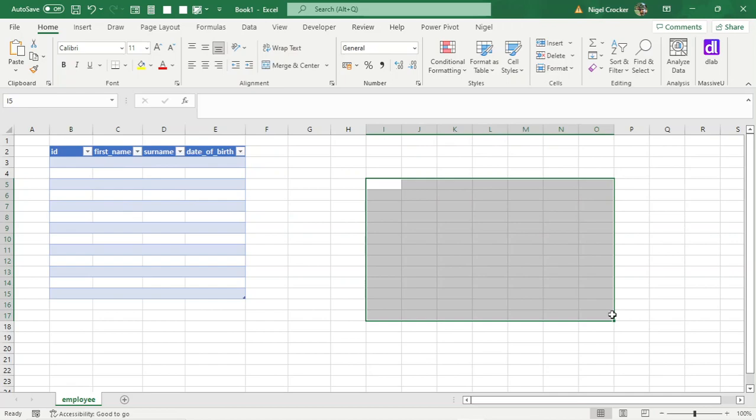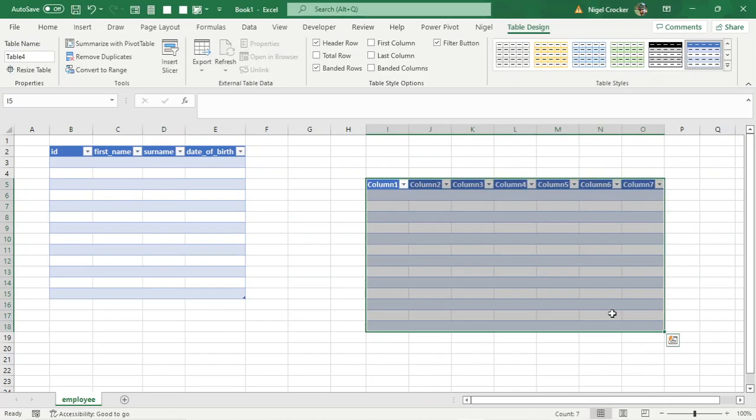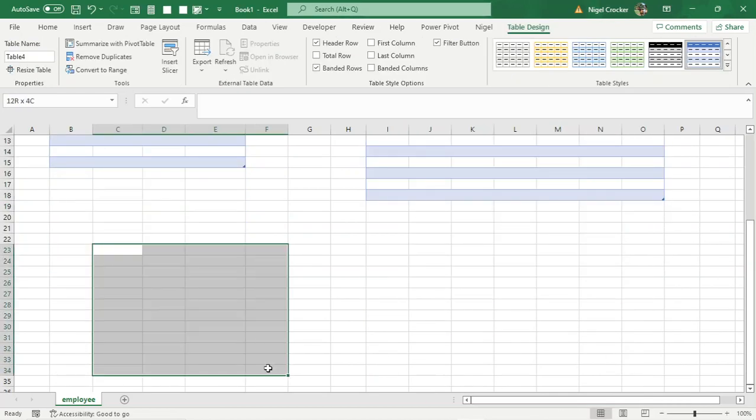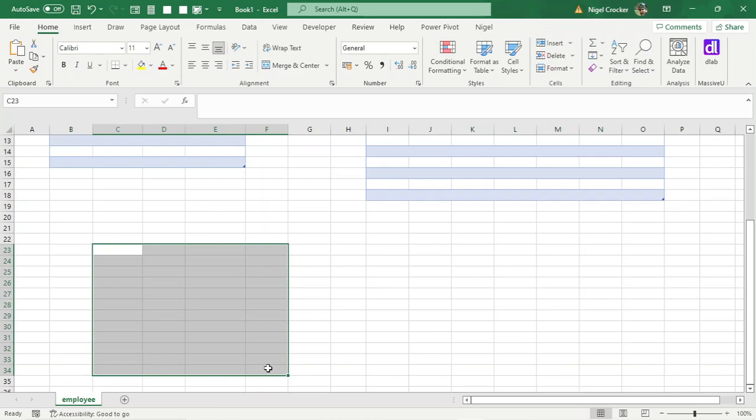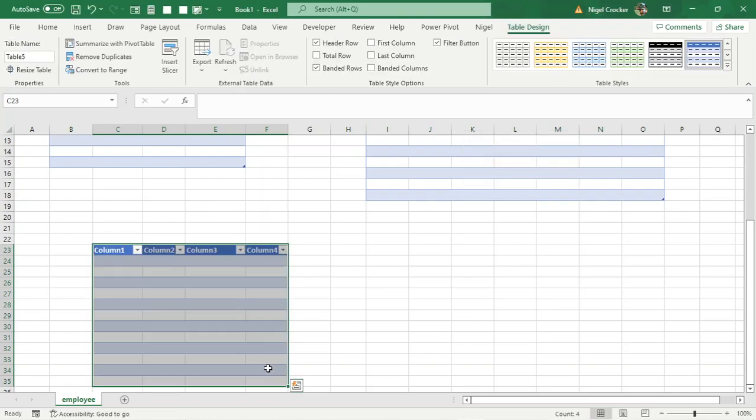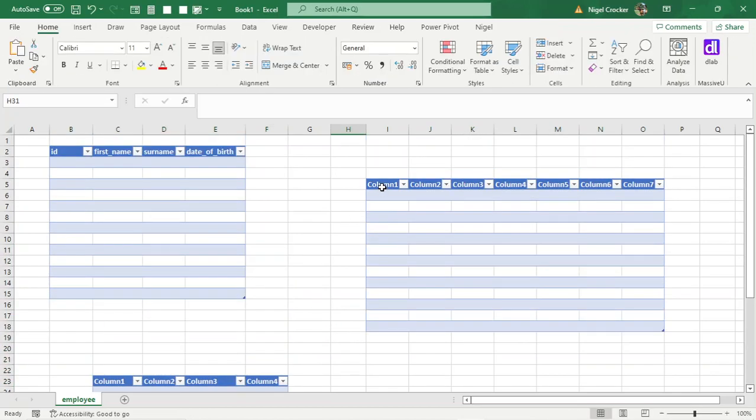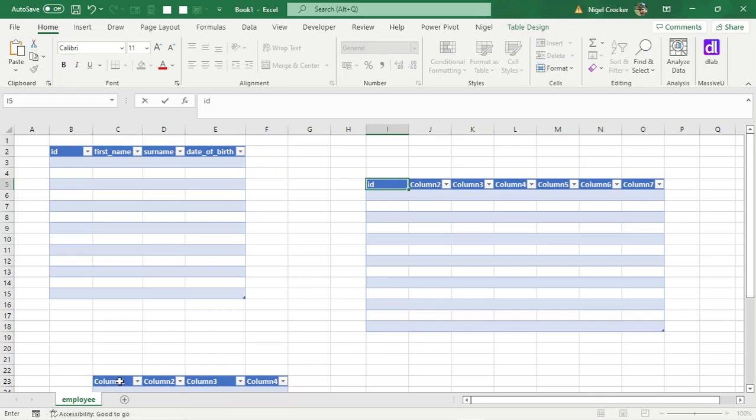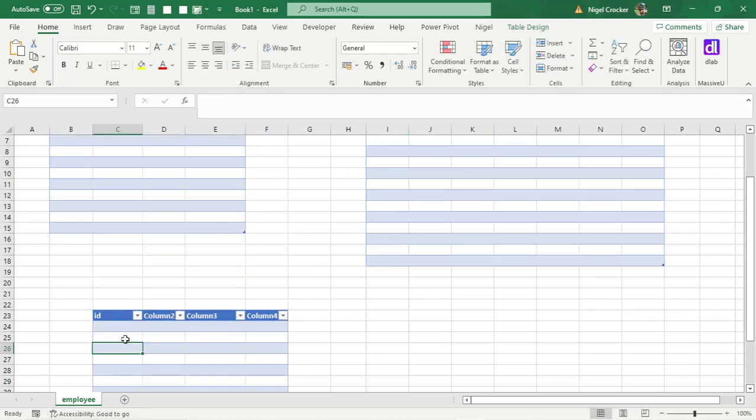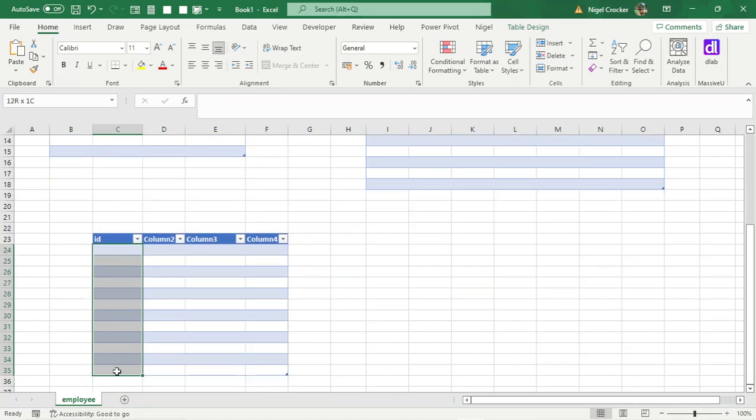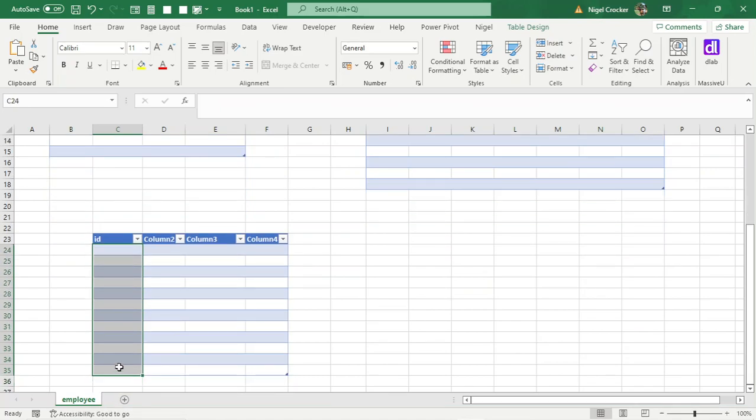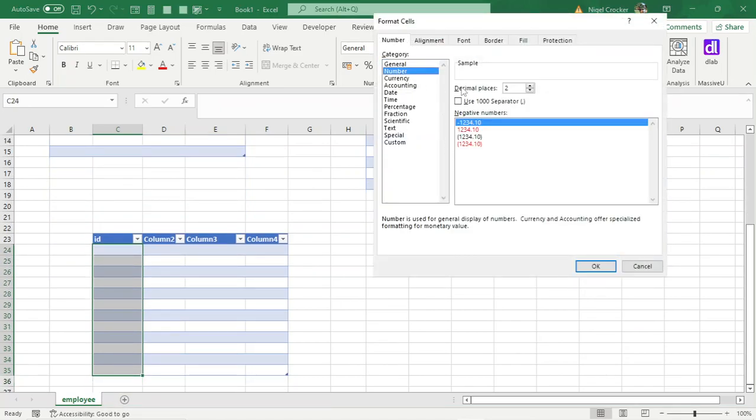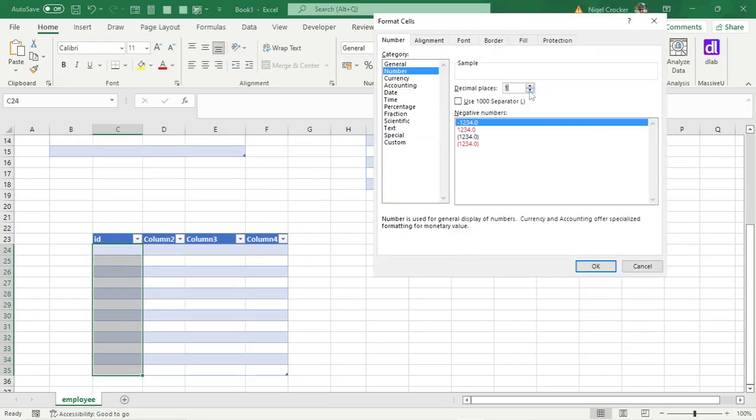So then you have many different tables. Eventually you have a hundred when you're confident. So the first one will always be RD, always RD. Okay, highlight the column, Control 1, Number, whole number.